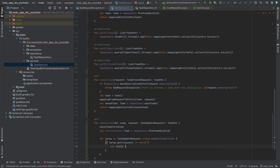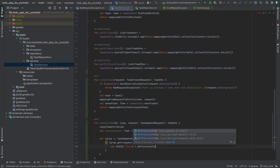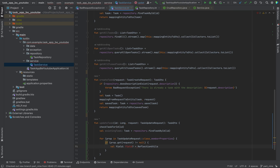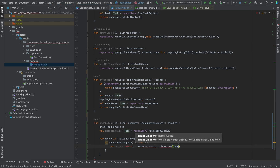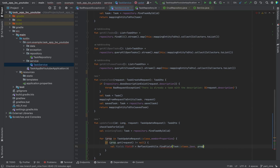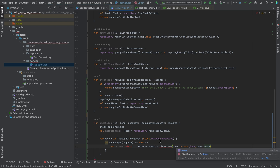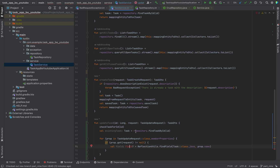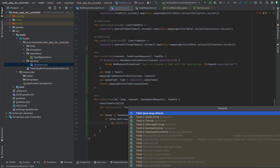We use a field — ReflectionUtils.findField — which gives us an Optional when we use the reflection method here. I just need to quickly look up which kind of field this is — it's a reflected Field.